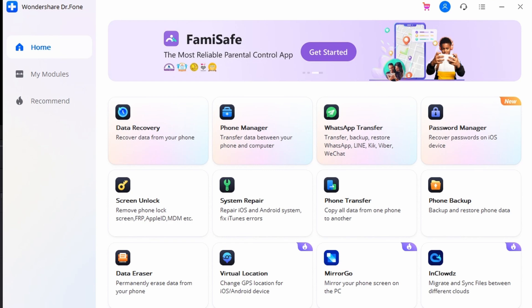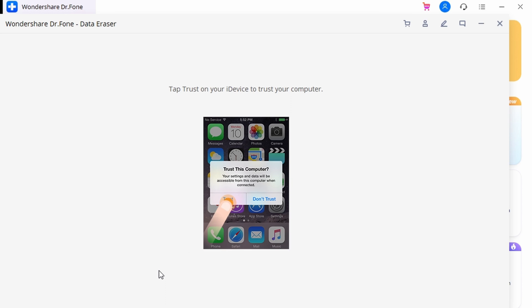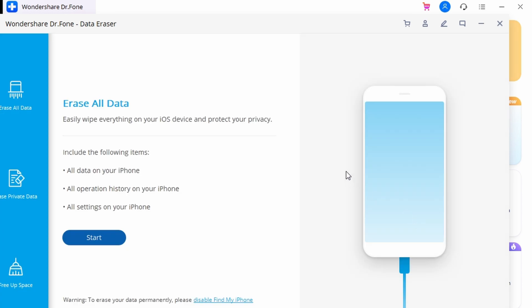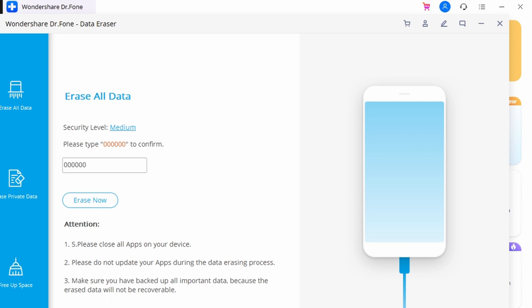Step one: launch Dr.Phone after installing it on your computer, then select Data Eraser from the homepage and connect your iPhone to the computer using a lightning cable. Once the device is recognized, you'll find three different options on screen — select Erase All Data. Next, select the mode and set a security level: the tool provides three levels — High, Medium, and Low. Then type in the confirmation code to execute the process and tap Erase Now. The process takes a little while to complete as all data is being removed, and you will find a confirmation pop-up on the screen. Finally, all data across your iPhone is removed completely.